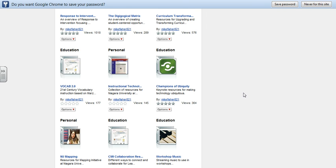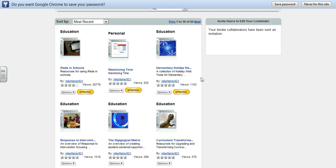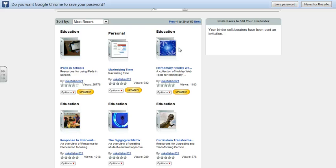Now I've invited the Curriculum21 channel into a collaborative partnership around this particular LiveBinder called the Elementary Holiday WebTacular — it's all the web stuff I've been saving around Christmas traditions around the world. So now Curriculum21, as a user, can edit and add to this particular binder.